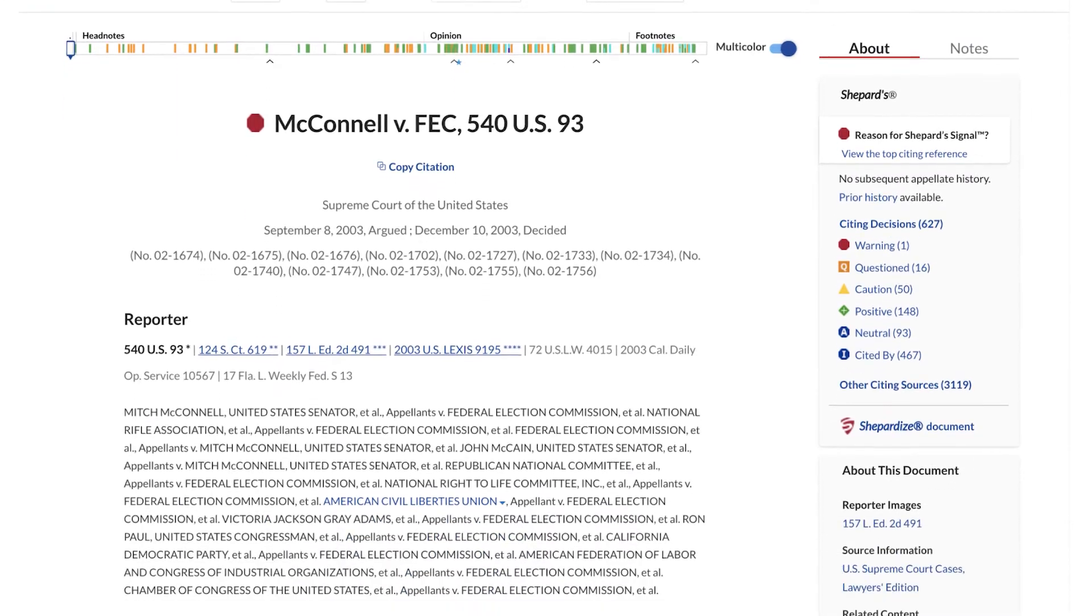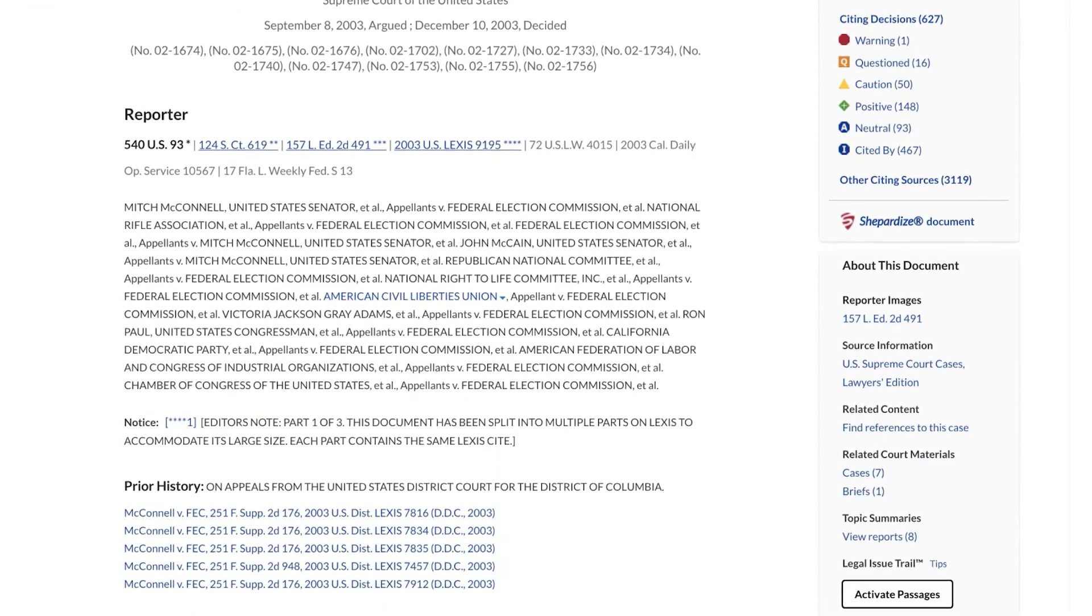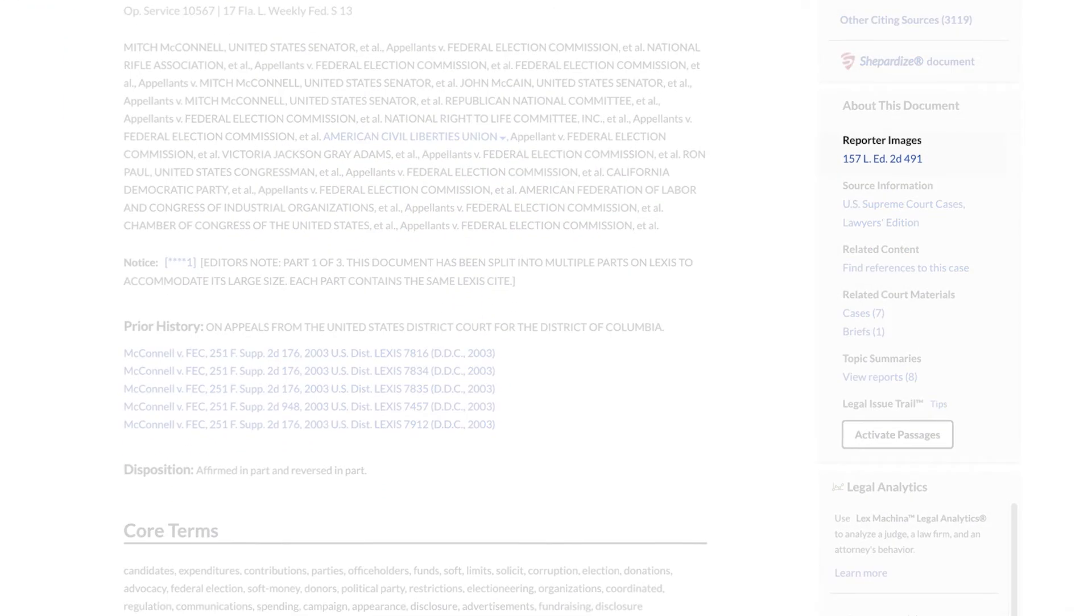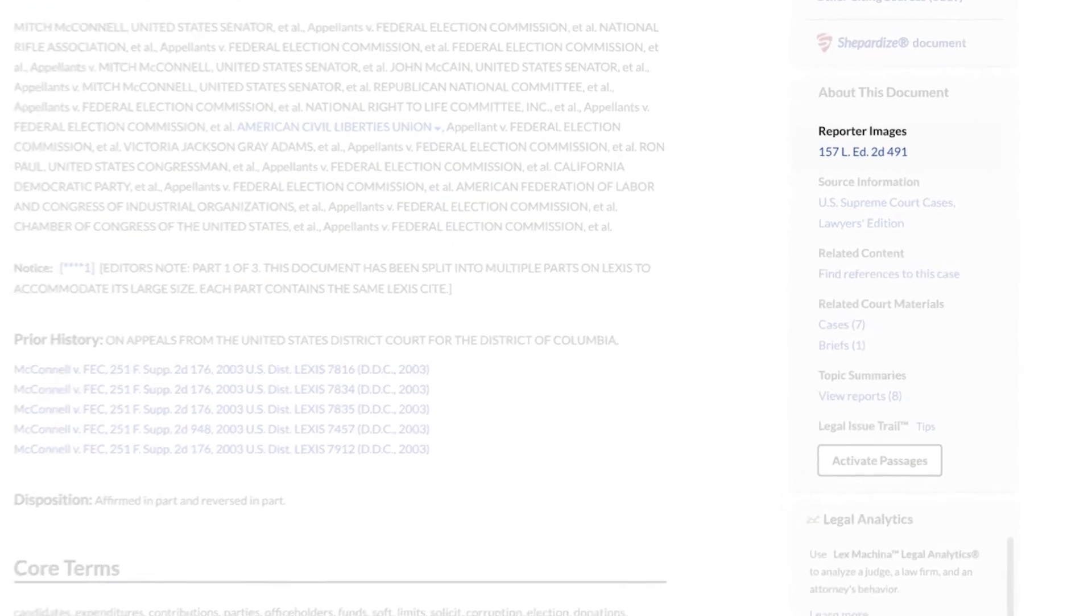Within the About This Documents section, view a PDF of the reporter image for a case and find information about the source itself.